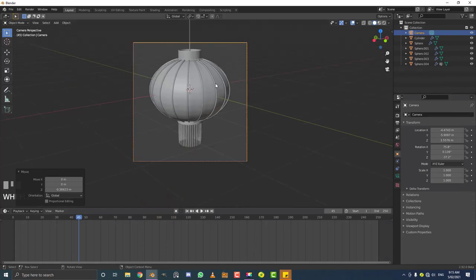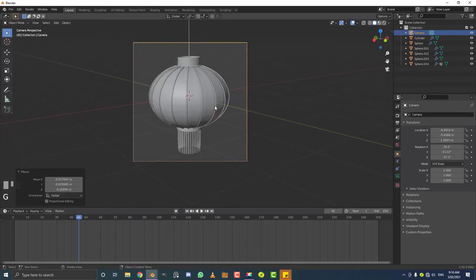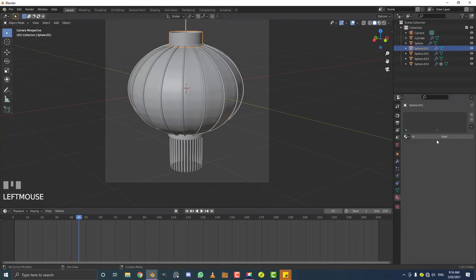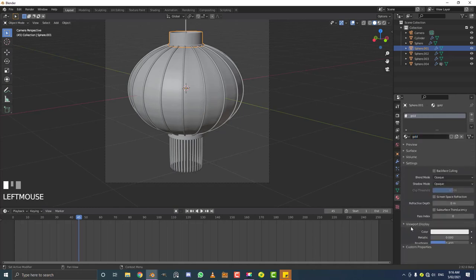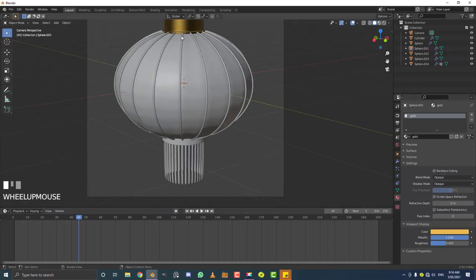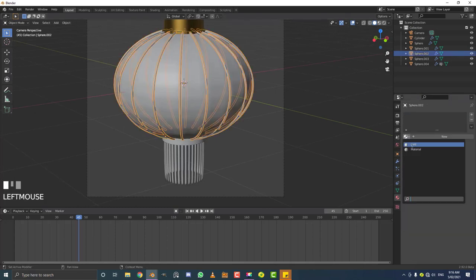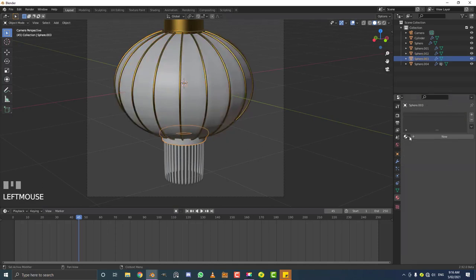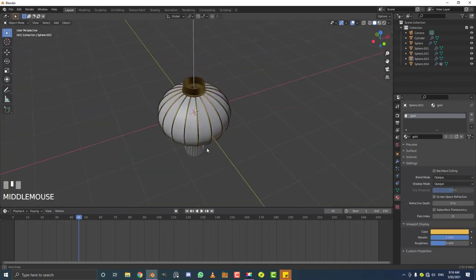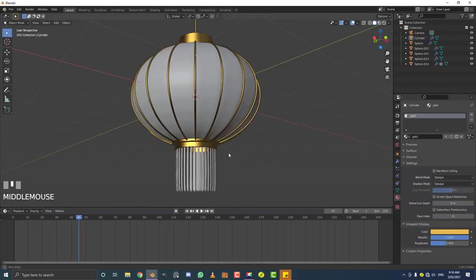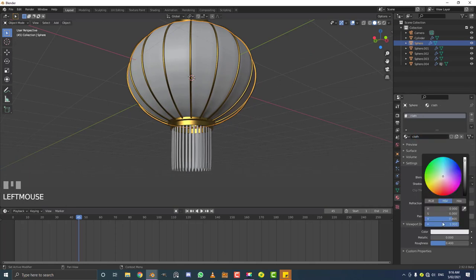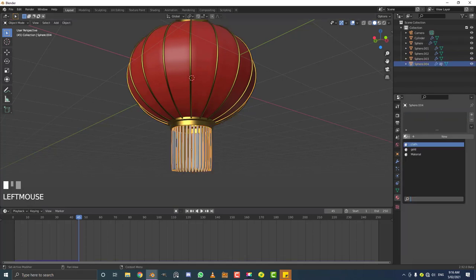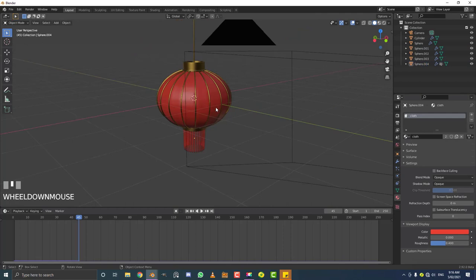Now let's add some materials — they're super simple. Select the top cap part, create a new material and name it 'gold'. Go to the viewport display and make it a gold-ish color with high metallic so you can see it's applied. Select the ribs, assign that gold material. Give the hub at the bottom and the rod the gold material too. Then select the cloth part, go New, name it 'cloth', and in the viewport display make it red so you can see it's applied. Assign that cloth material to the bottom part as well.